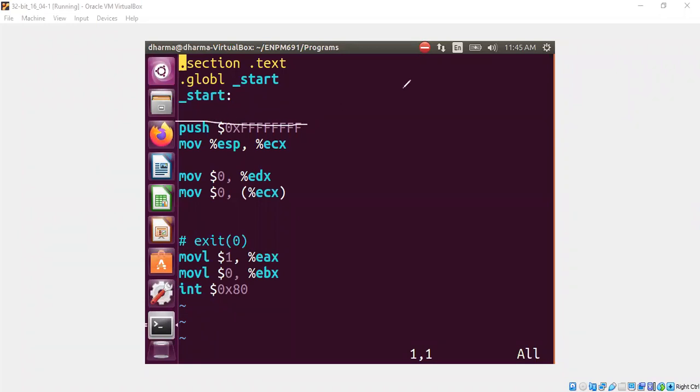First we are pushing one, two, three, four. So we are pushing 32 bits of one, right? That's the meaning of FF, FF, FF, FF.